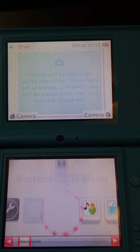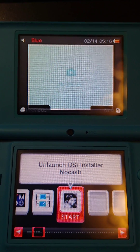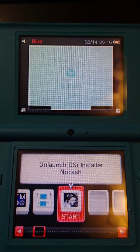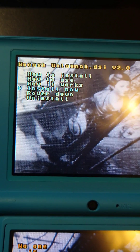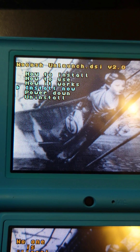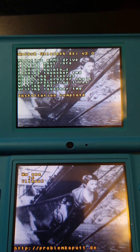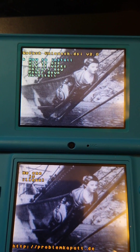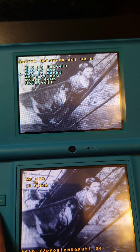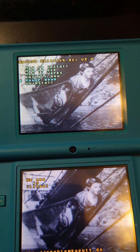If you reset your DSi just run the same exploit we did in the last video. Then you should see the unlaunch DSi installer. Go ahead and launch it. Then go down to install now and press A, and then press A, go down to power down and we'll shut down the system.